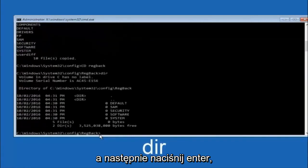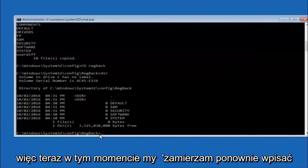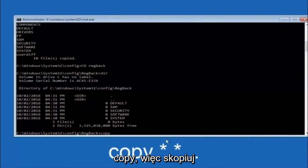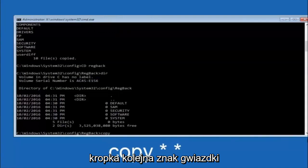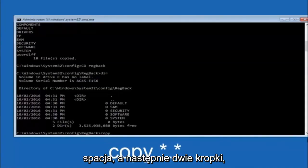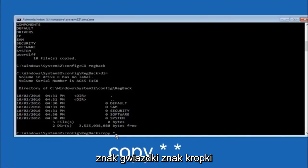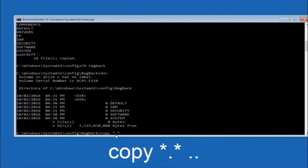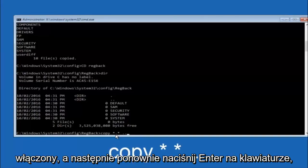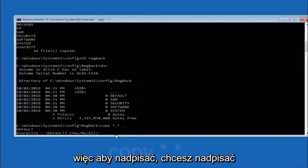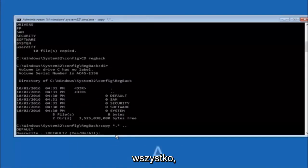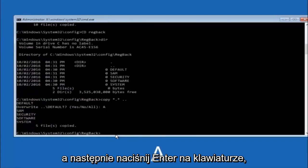Now type DIR and hit Enter to confirm you're in the right place. Then type: copy space asterisk dot asterisk space dot dot, and hit Enter. When prompted for overwrite, type capital A and hit Enter to overwrite all files.